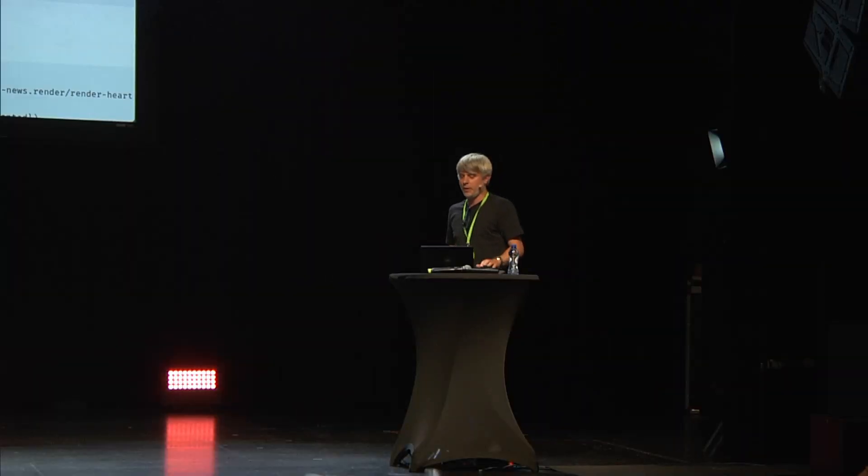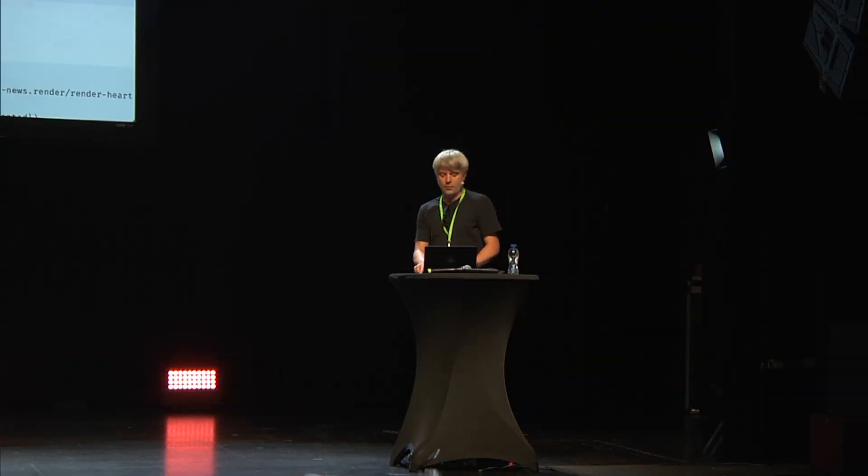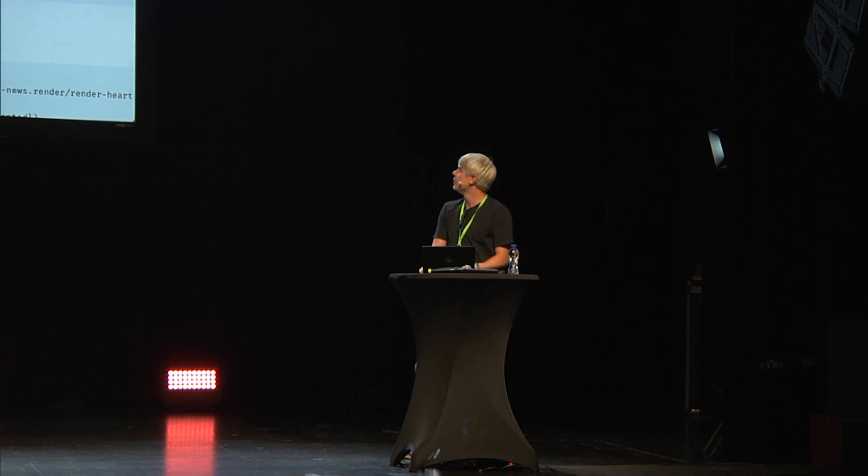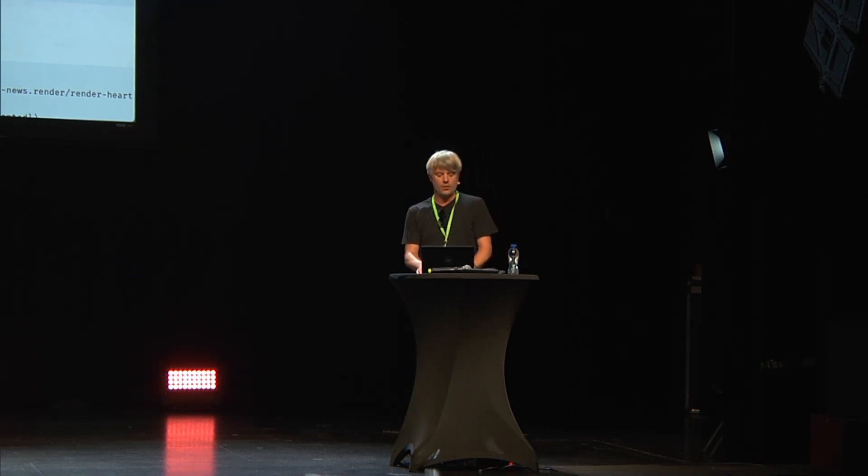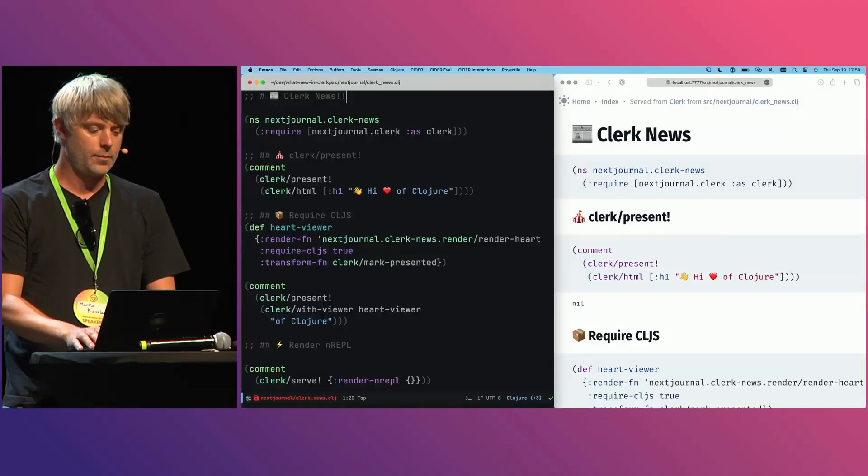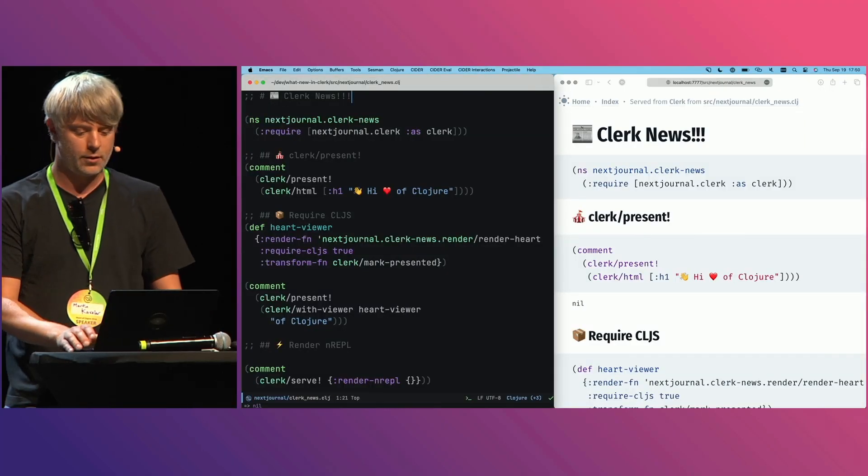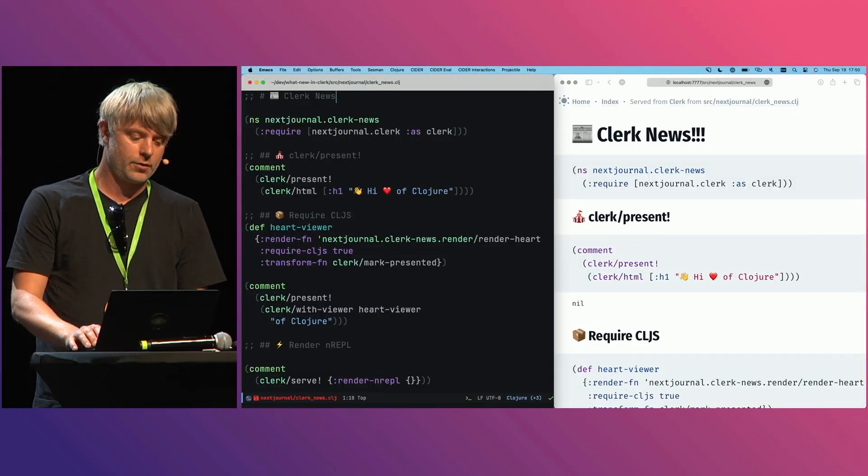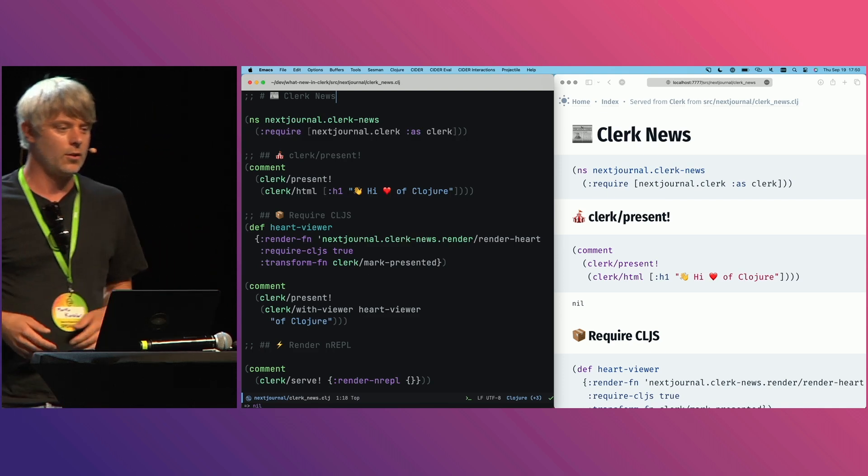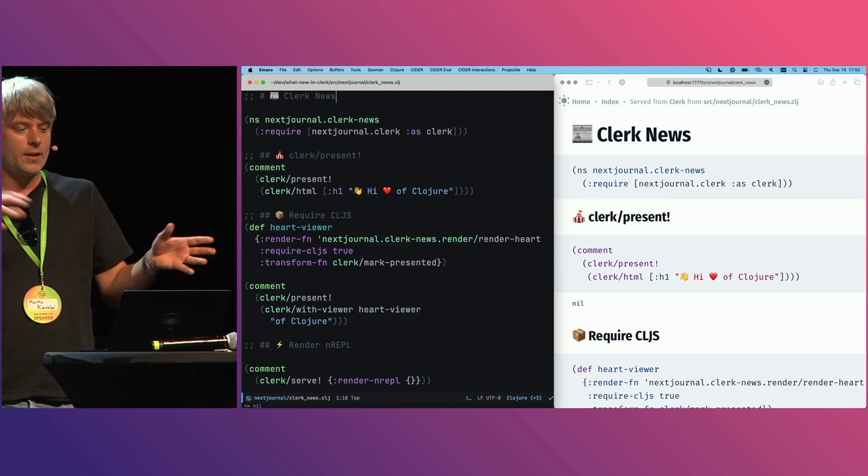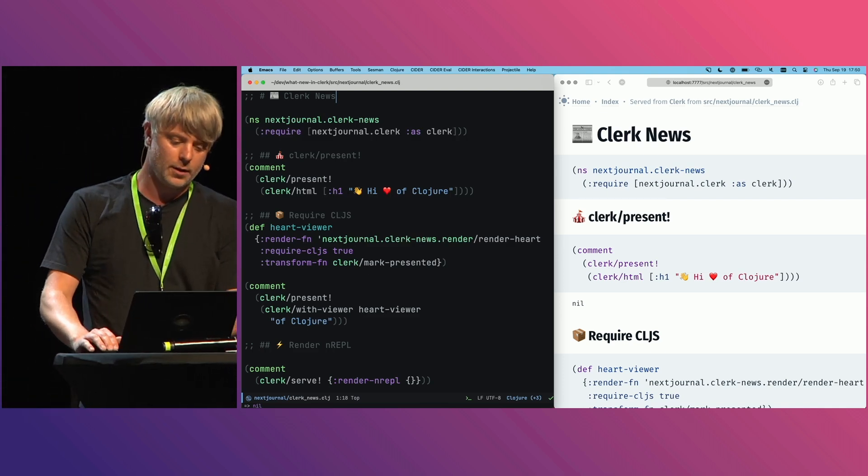Alright, so I want to show you three small things that are new in Clerk. So first, clerk/present! Traditionally, Clerk shows you the whole document like you see here. So make some changes here to the prose, it shows up right.